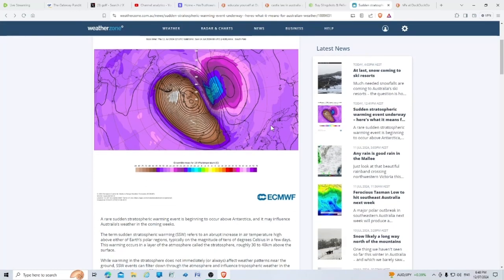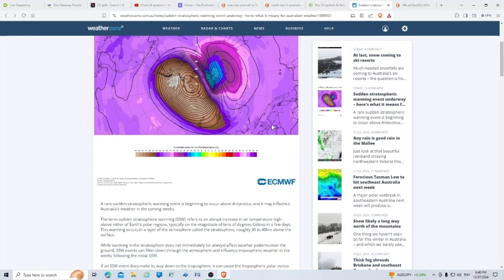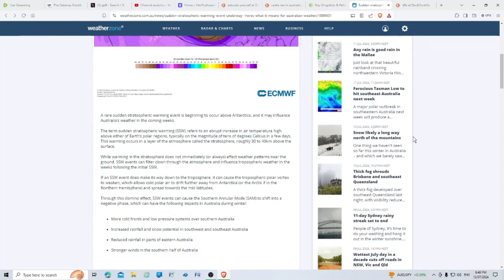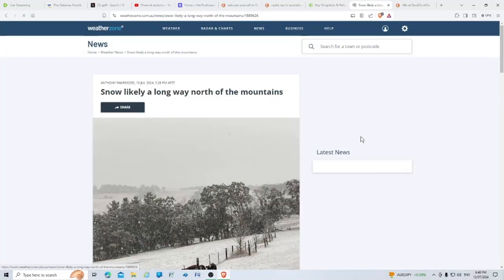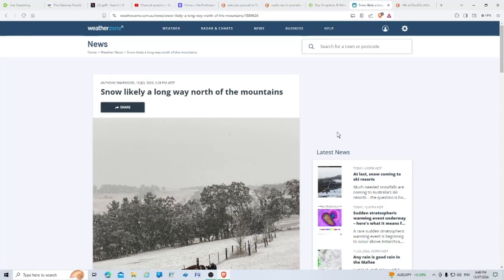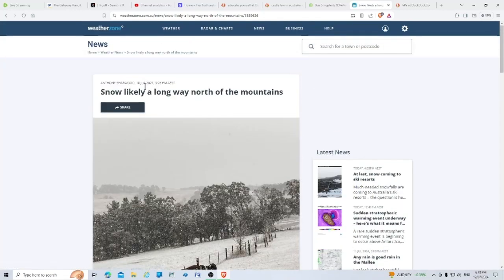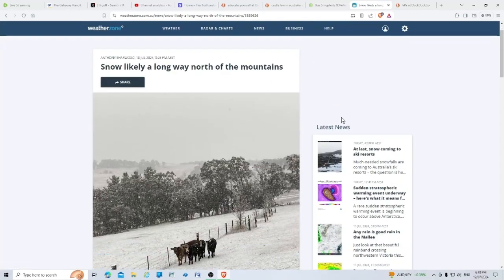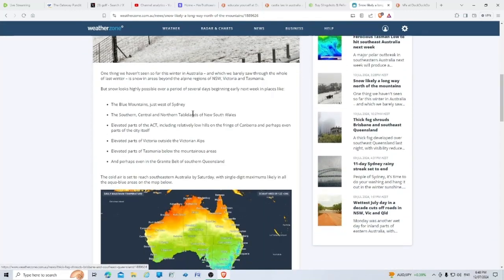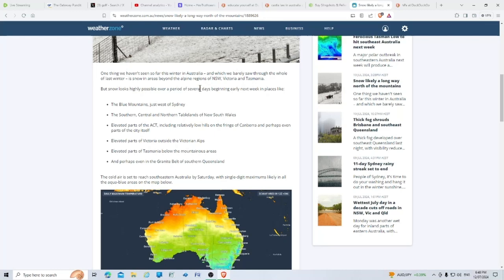Snow is likely a long way north of the mountains. This was 10th of July. One thing we haven't seen so far this winter in Australia, and which we barely saw through the whole of last winter, is snow in areas beyond the alpine regions. But snow looks highly possible over a period of several days beginning early next week.